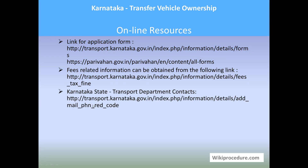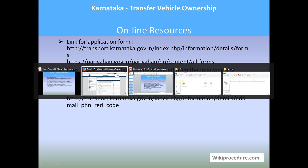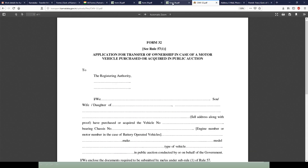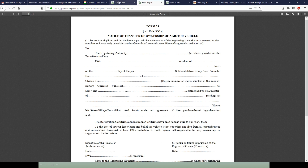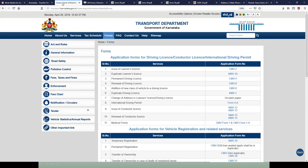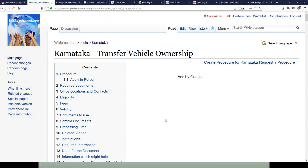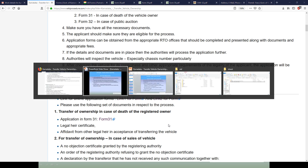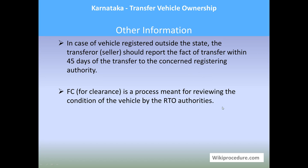Online resources: all the links provided will give direct access to the websites used throughout this procedure. The details and data provided are useful for completing the procedure, so we have placed these website links at appropriate points to save your valuable time. Other information: in case of a vehicle registered outside the state, the transferring seller should report the fact of transfer within 45 days of the transfer to the concerned registering authority. CFAR clearance is the process for reviewing the condition of the vehicle by the RTO authorities.